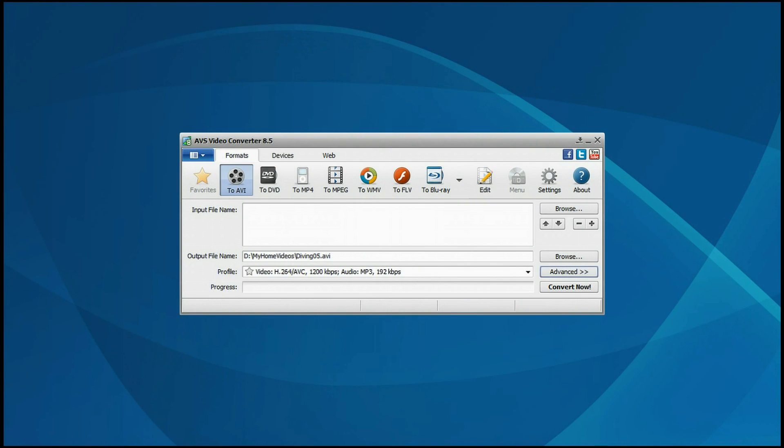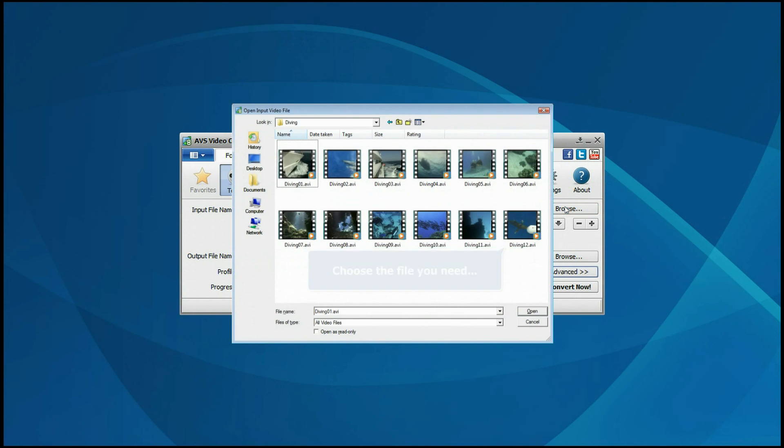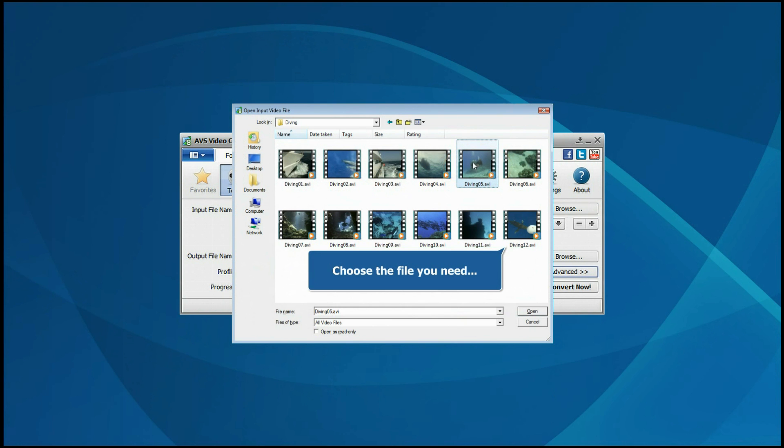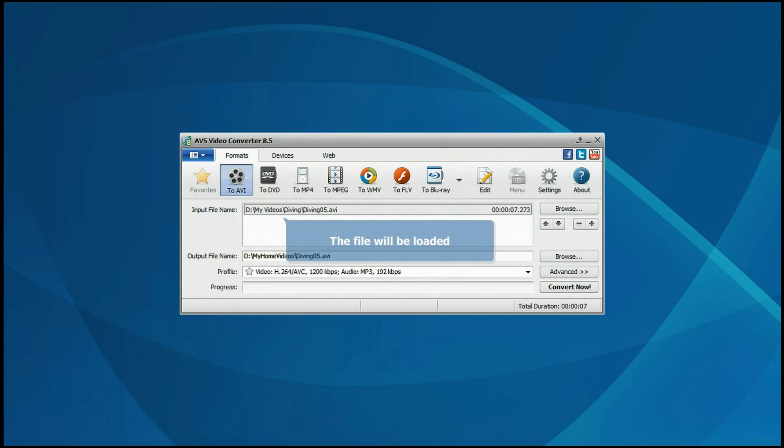The main program window is opened. Click the Browse button. Choose the video file you wish to convert to GIF. Click the Open button. The file will be loaded.